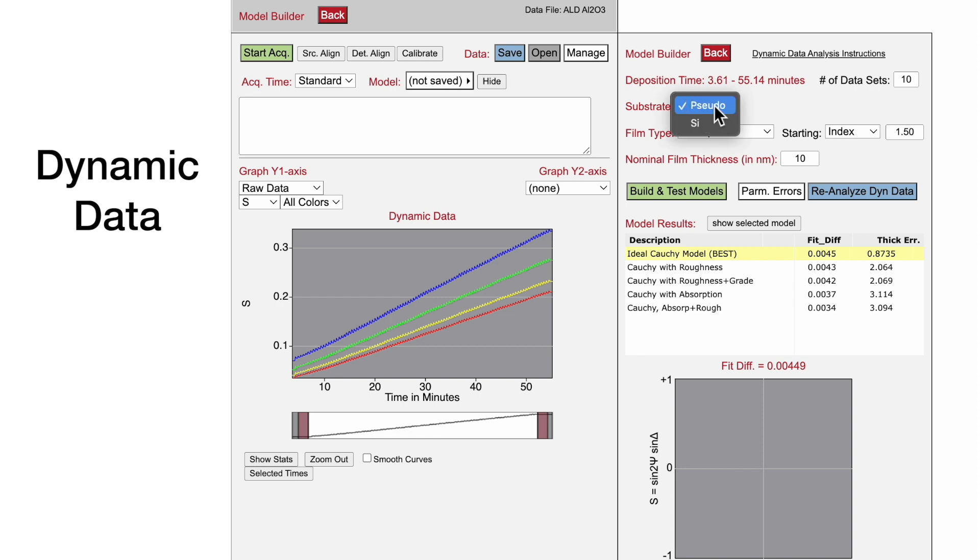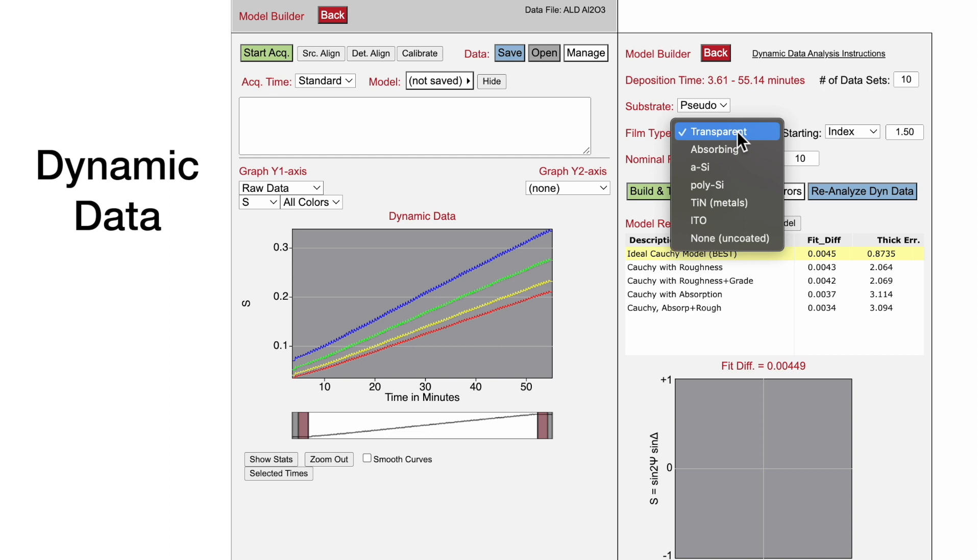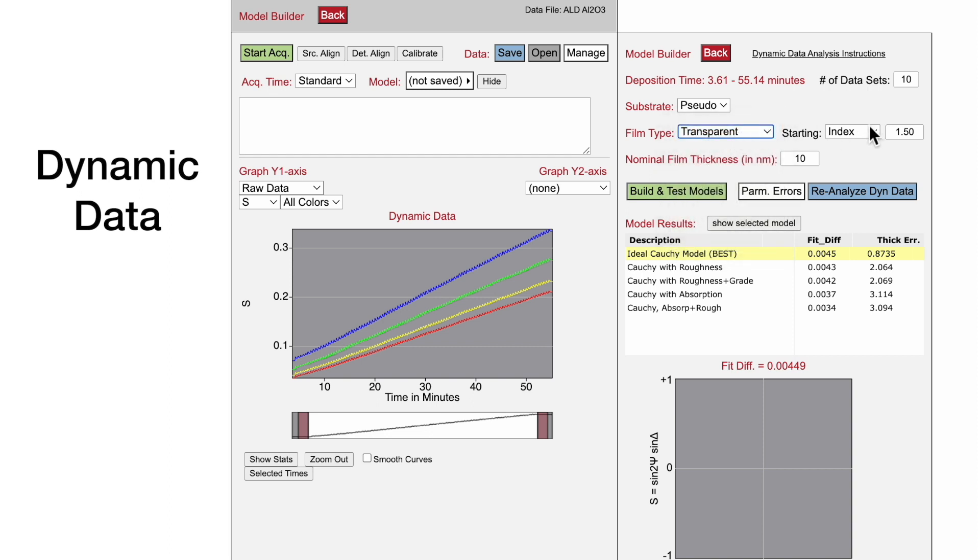Specify the substrate, and pseudo is typically used for in-situ applications. The film type, which is transparent in this case, with a starting index value of 1.6.